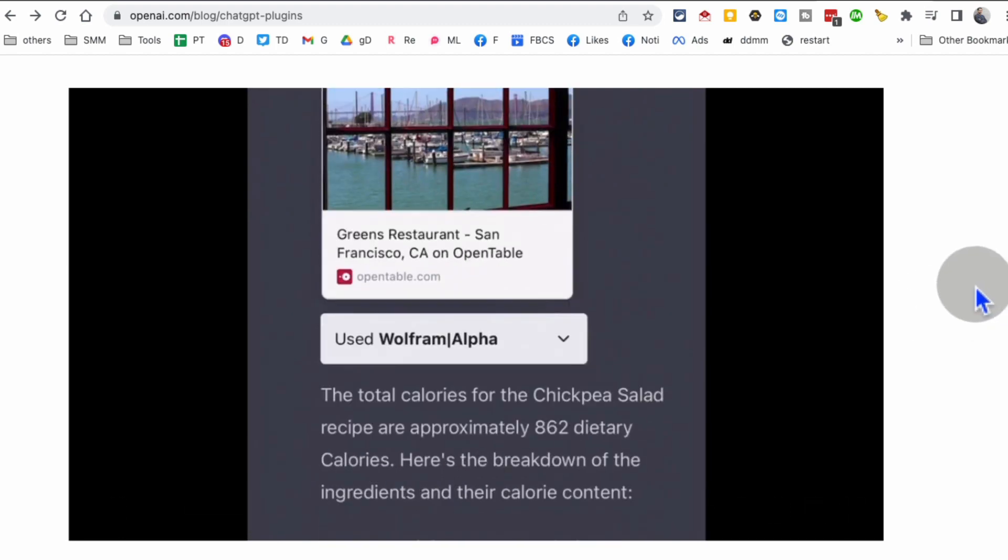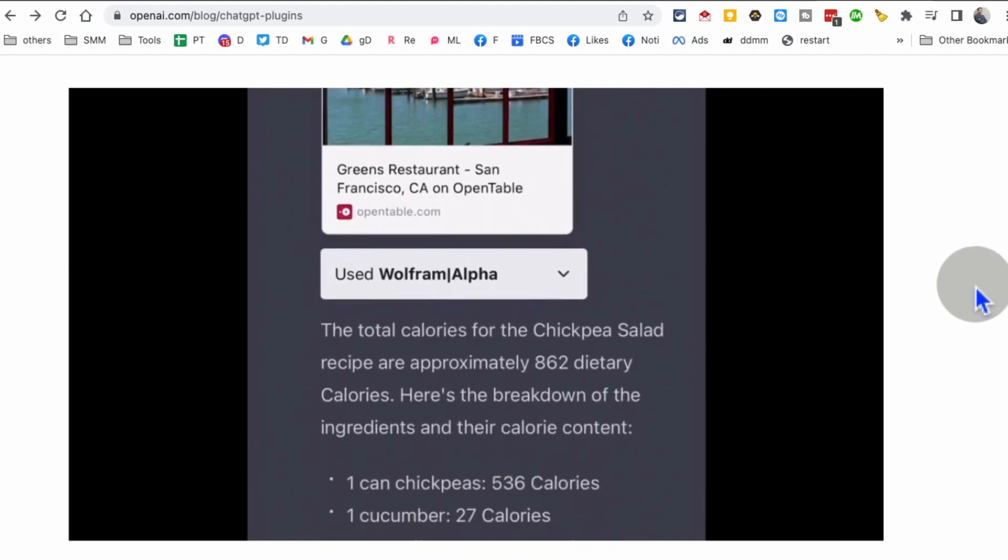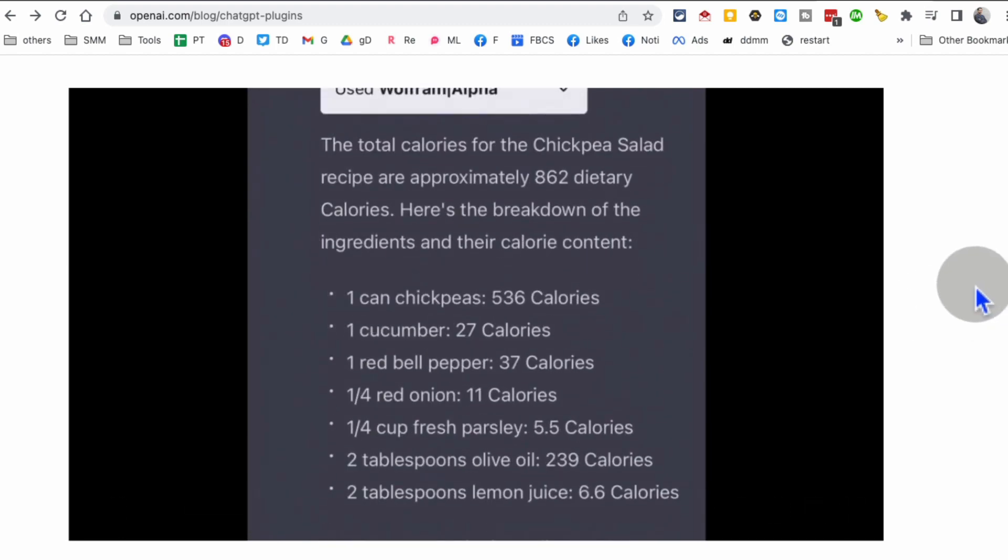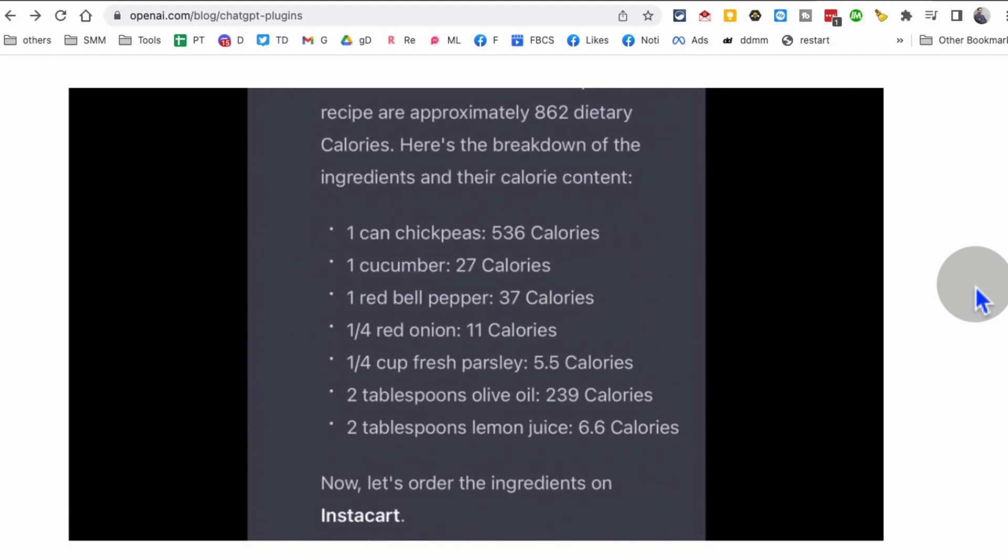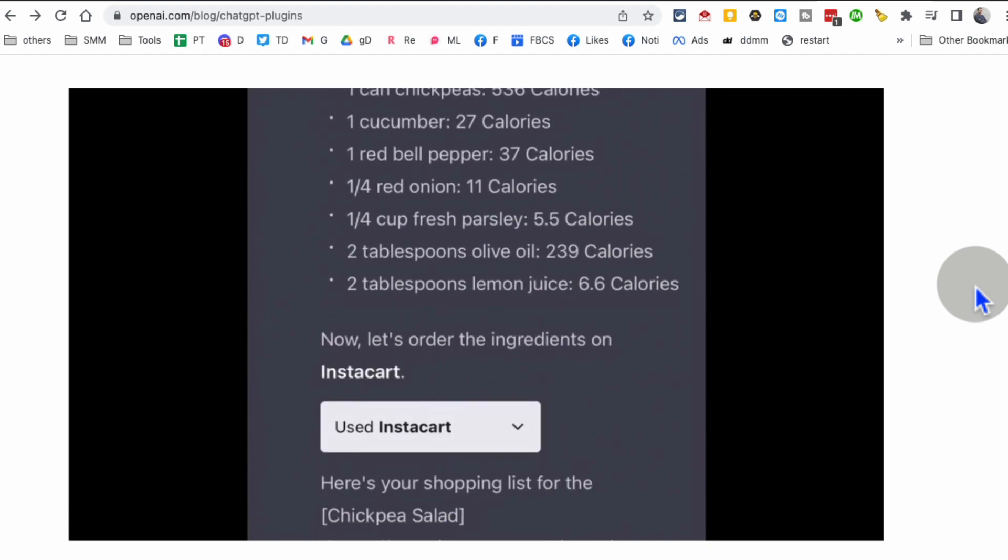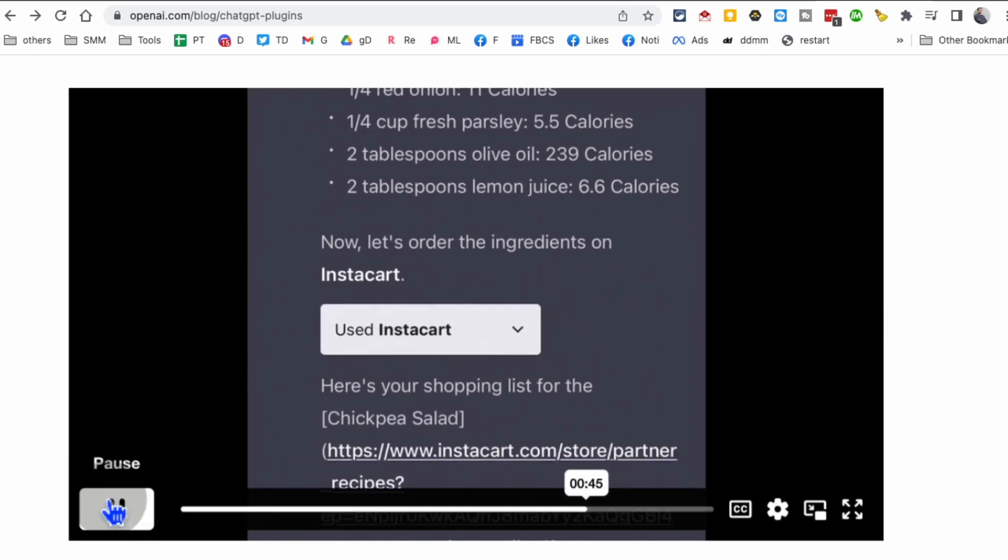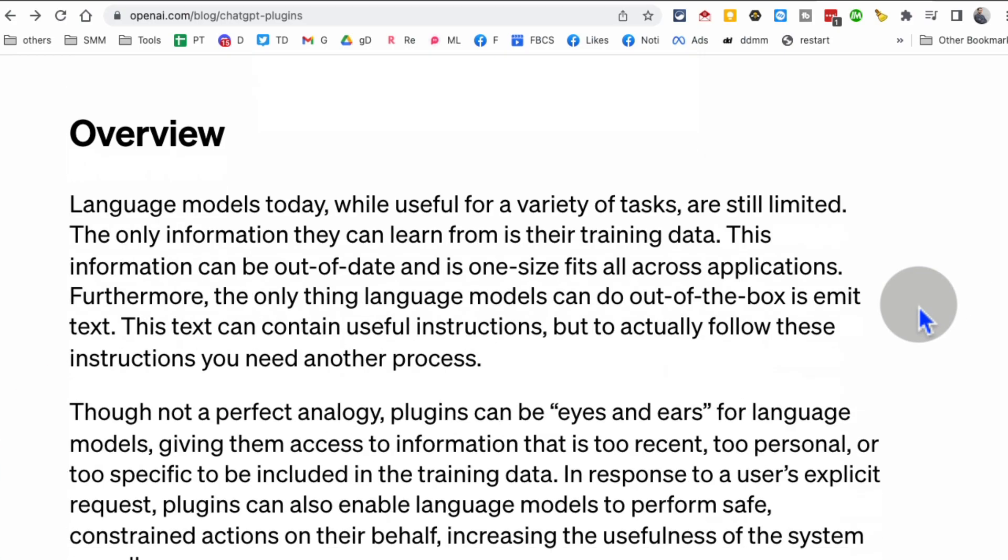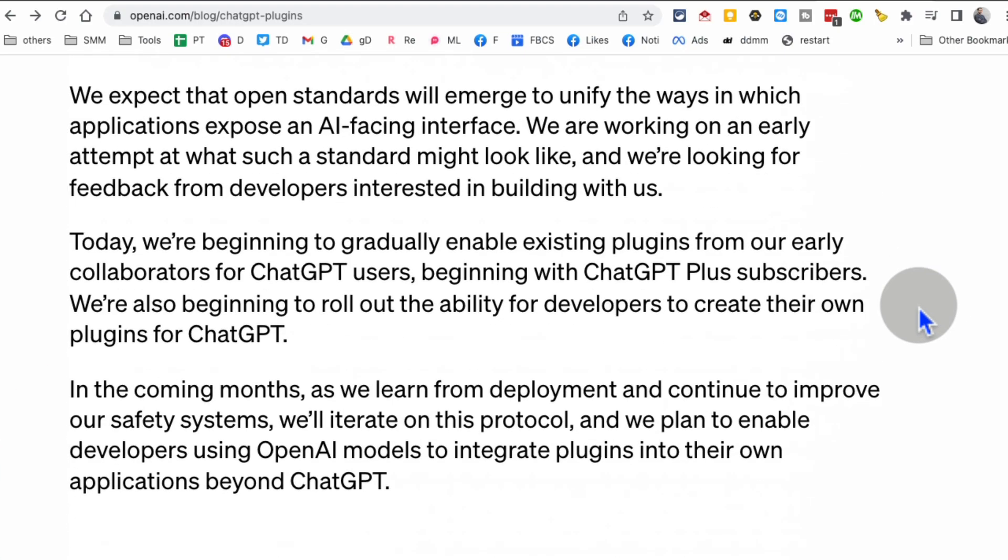Isn't this cool? I can also see the calories using the Wolfram Alpha plugin. This is just amazing.